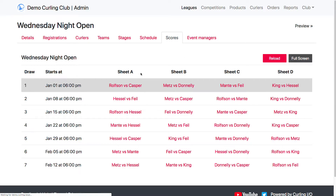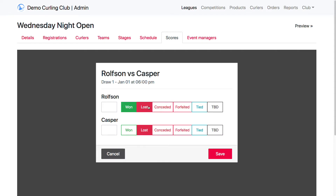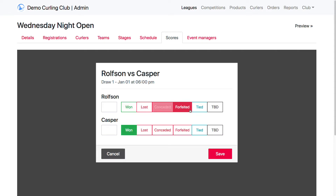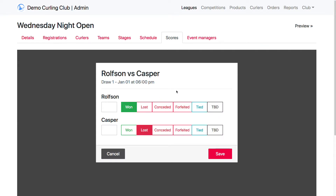So this is pretty simple. You just click on the game that you want to score, and say 1 lost, forfeited, conceded, tied — and TBD just means that it hasn't happened yet.